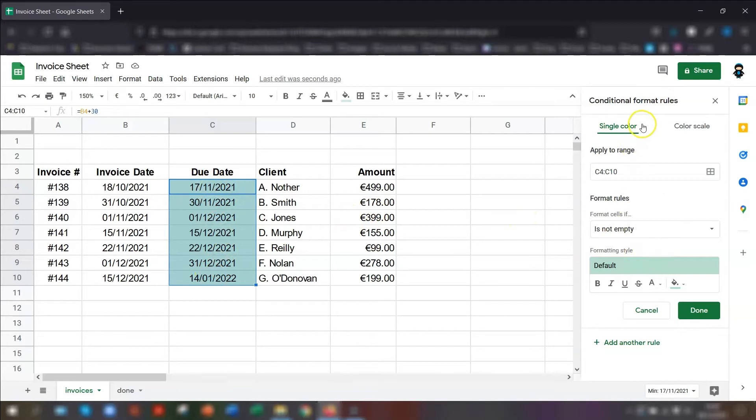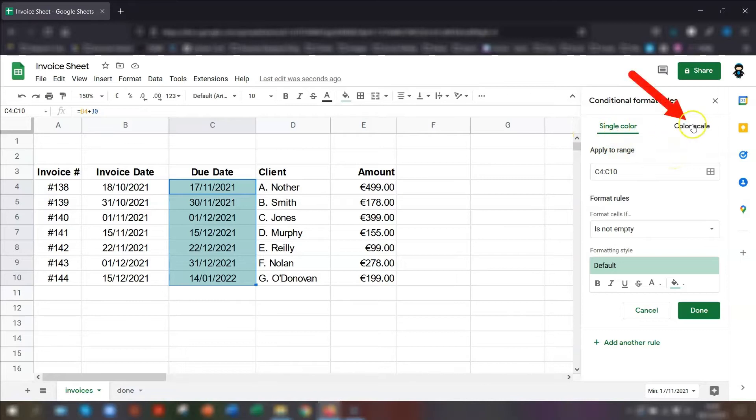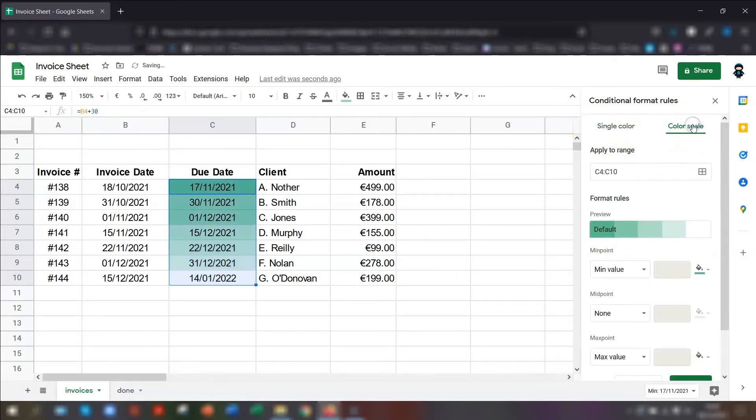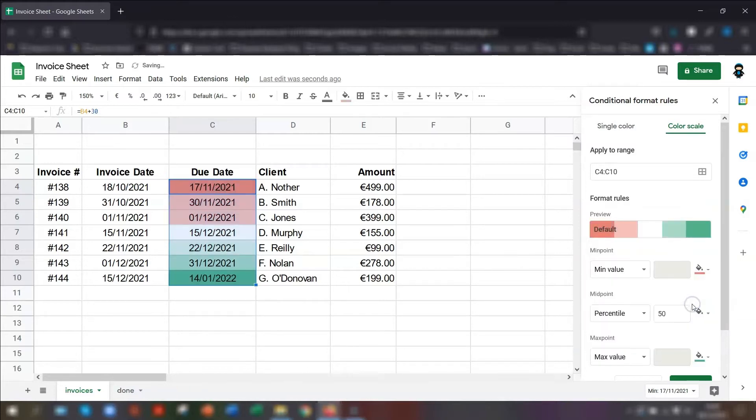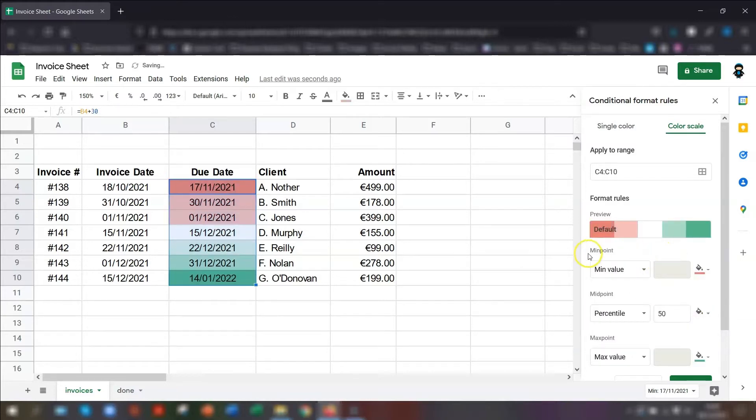As I mentioned in this first example, I want to use a color scale. So instead of single color at the top here, click color scale. And where the default view is here, you click on there and you can change the colors of the color scale. So I want it to go from red to green. Click on there.